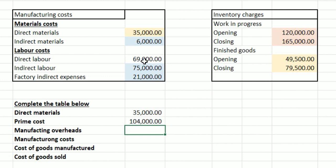Manufacturing overheads is going to be anything that is not included as a prime cost — so effectively anything that is an indirect cost. A question might say 'costs not associated with making a product' or something like that, and that's going to be an indirect cost.